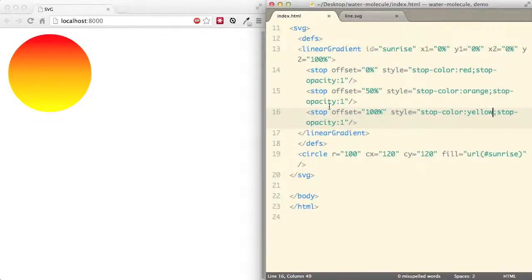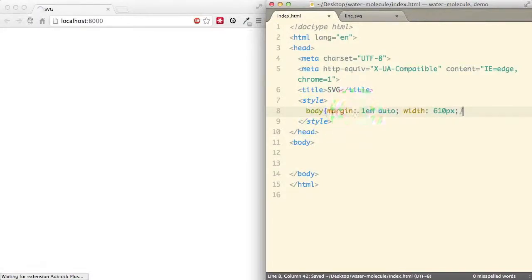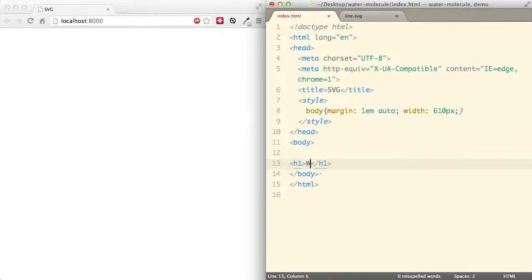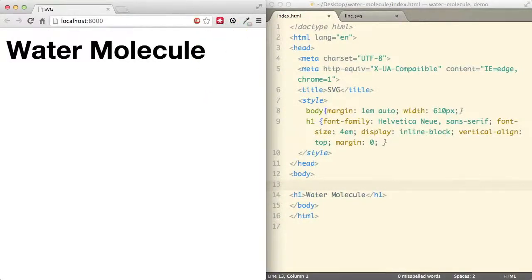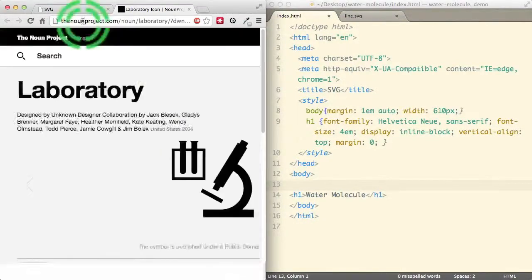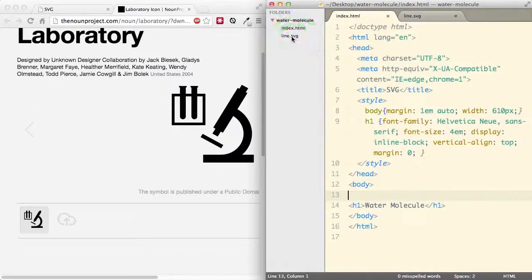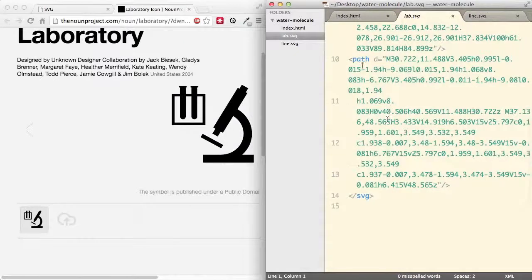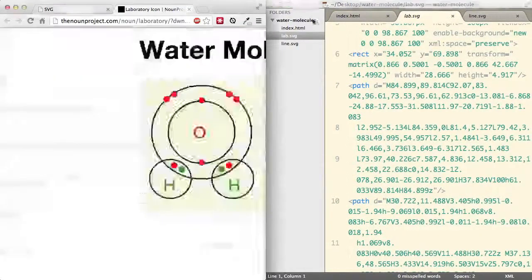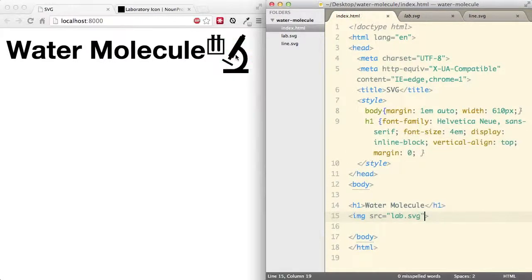With that background on SVG, let's now build the project. Starting with a blank canvas with some body styling for margin and width, we add the heading 'Water Molecule' with some styling. Next we'll get the microscope picture — for this I'll go to the noun project, where you can get a lot of SVG pictures. I've added lab.svg to my folder. Clicking lab.svg you'll see something familiar — the path tag and the rect rectangle tag. To embed it we simply use an image tag pointing to lab.svg, and there you go, the little microscope appears.